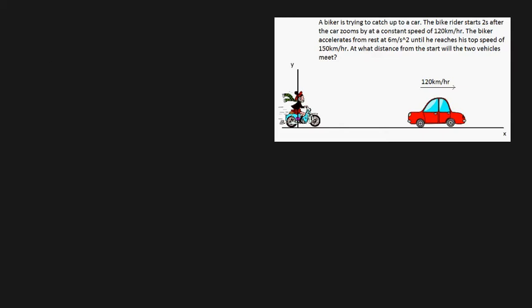There are two main ways to approach this problem. Let's start by drawing a position-time graph which shows both the motion of the bike and the car simultaneously. The car's motion is drawn in blue — starting at time t equals zero, and because it's traveling at a constant speed, the relationship between displacement and time will be linear.